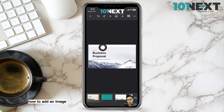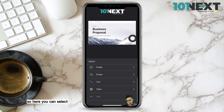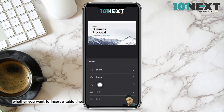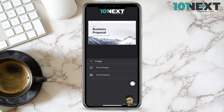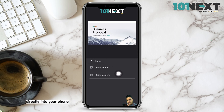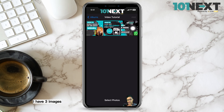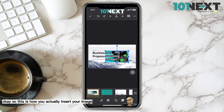Now I'm going to show you how to add an image into your presentation slides. Tap on the plus icon and a pop-up menu will appear at the bottom where you can insert a table, line, shape, image, text, or comment. Tap on Image, then choose from Photos to pick from your phone library, or use Camera to capture a picture directly. Select your image and you'll see it appear on the slide.